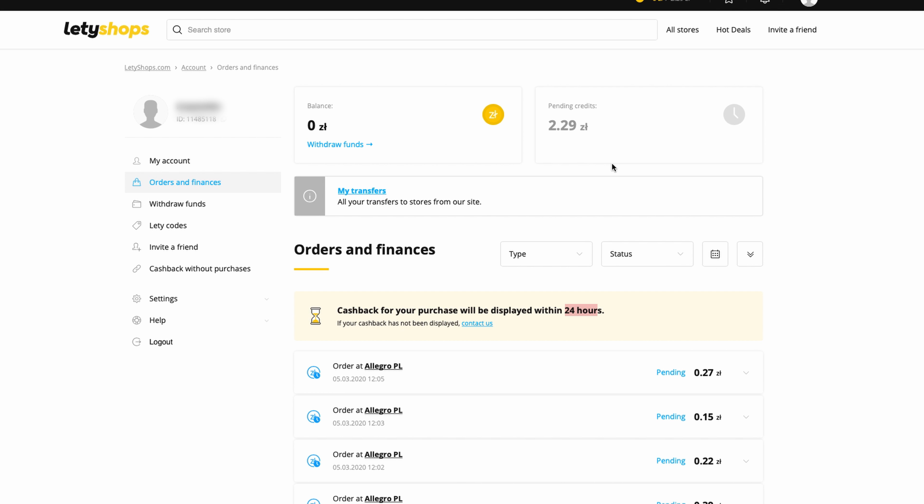Okay, so this system is very simple. You create an account, go to some store using the link from this page, make orders, and wait for your cashback. That's all.